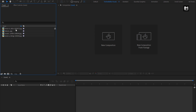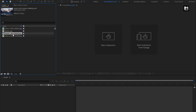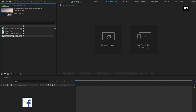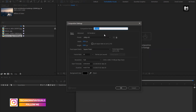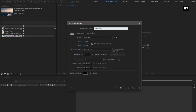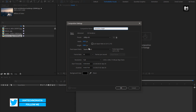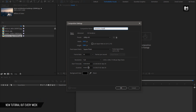Here you can see I have already imported the 4 image files which I will be using in this slideshow demonstration. Now let's create our slideshow. Create a new composition — this will be our transition composition. Name it as transition right, width and height to 1920 by 1080 pixels, frame rate to 30 frames per second, and time duration to 7 seconds.